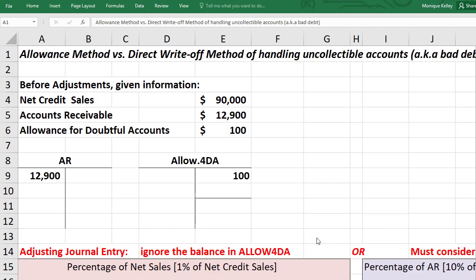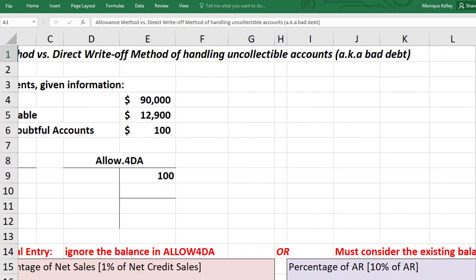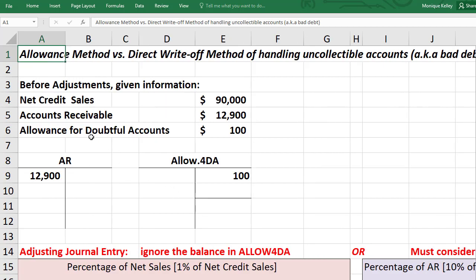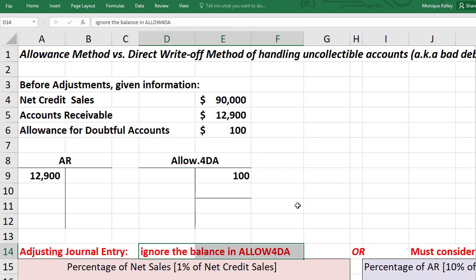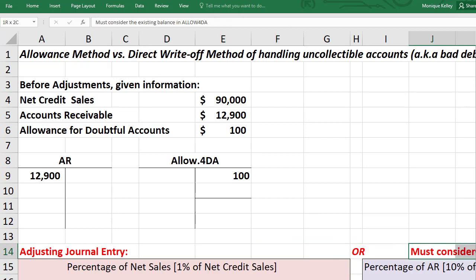This video will cover the allowance method versus the direct write-off method for handling uncollectible accounts, also known as bad debt. Some businesses allow their customers to pay on account, also known as credit, meaning the customer will pay in the future in exchange for getting the product or service. However, just because you have the right to collect cash doesn't guarantee that you will, so there's a risk involved in allowing customers to purchase items on account. There are two different ways to handle this.